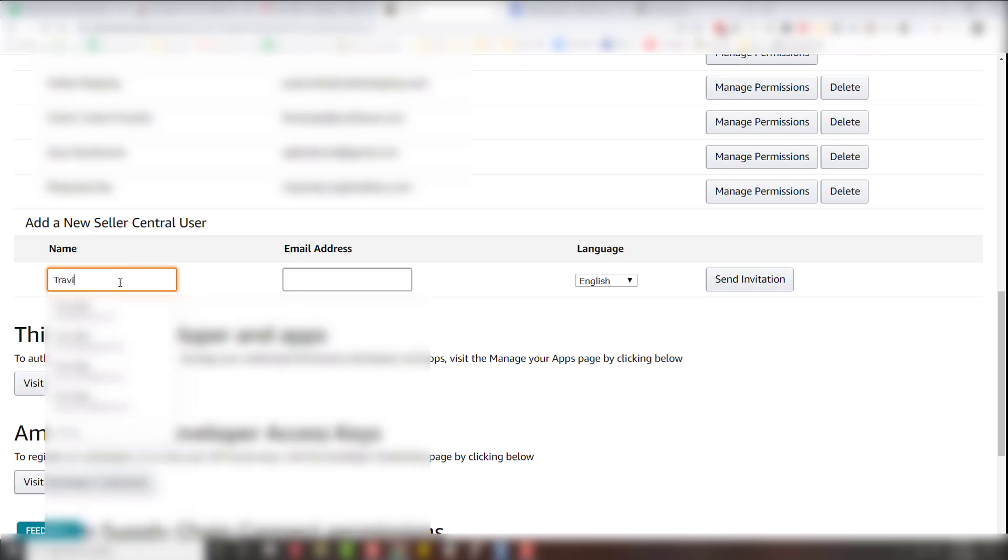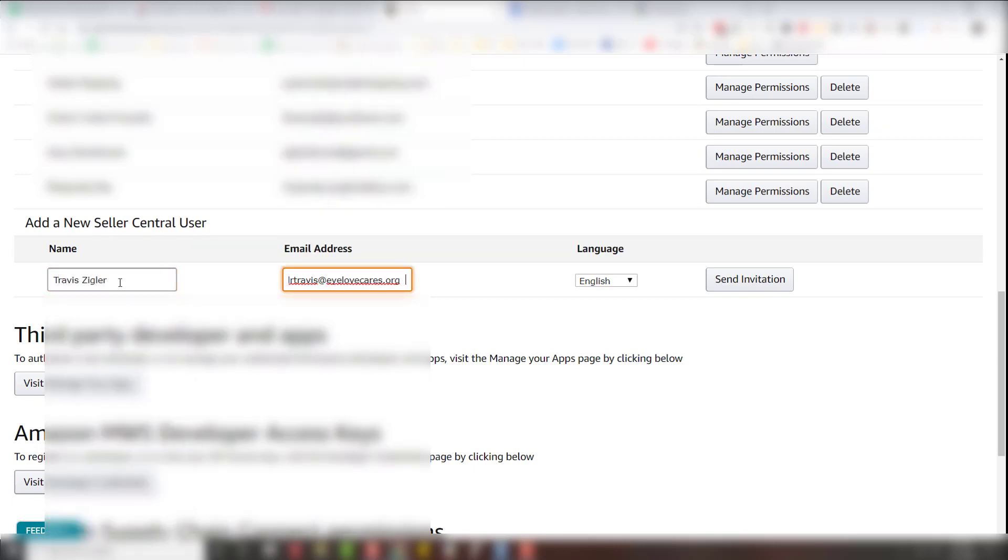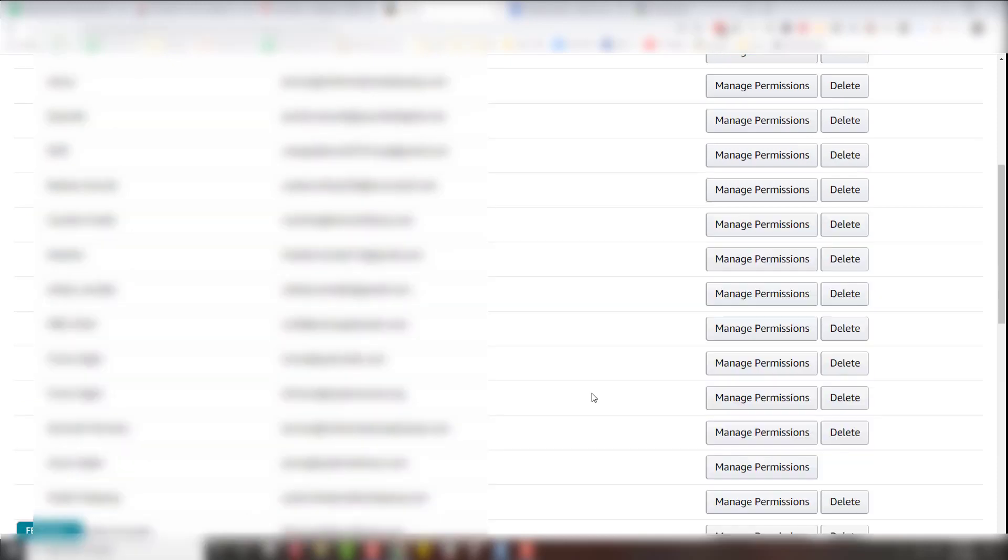So we're going to put their name, email address, and then we're just going to click send invitation. After we've sent their invitation, we have to wait for them to accept the invitation.